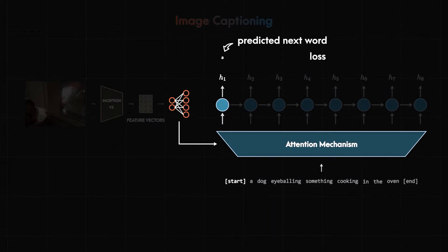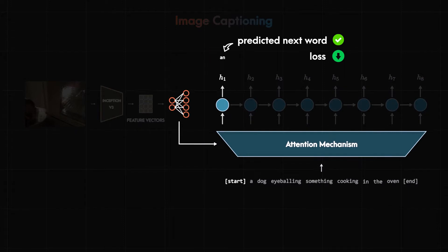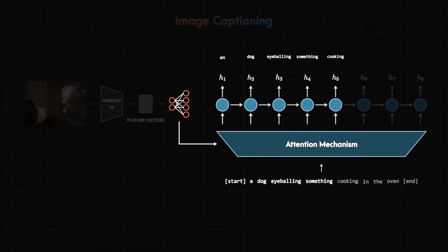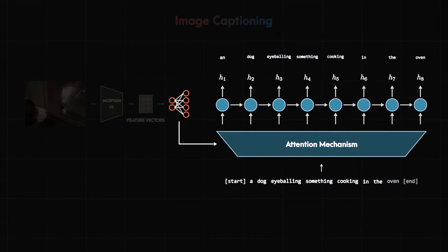If the predicted next word is correct the loss is minimal. If it is wrong the loss is maximum, and this process of generating the next word will repeat until the end of the sentence is reached.